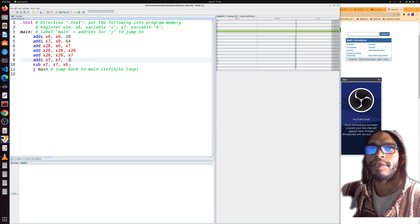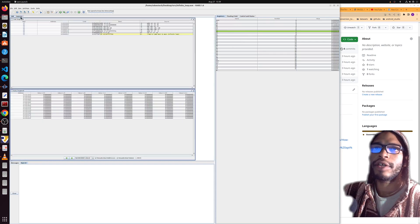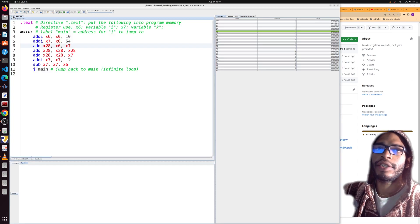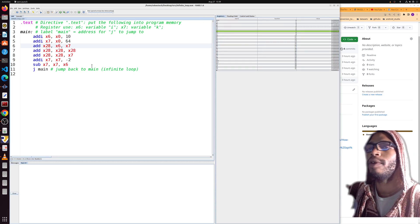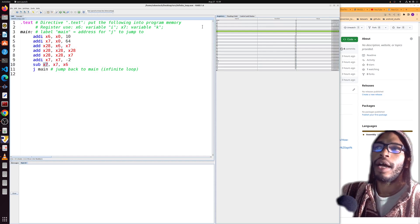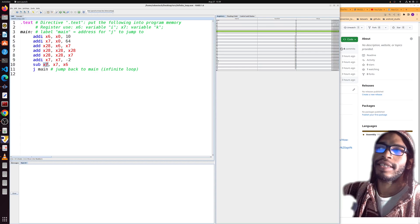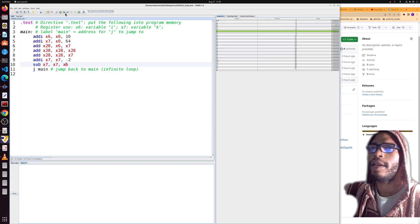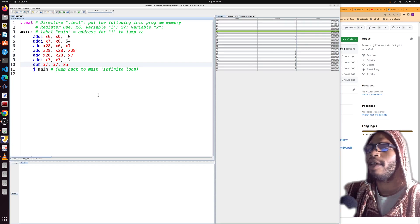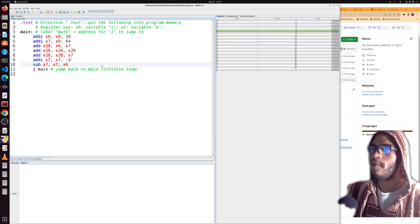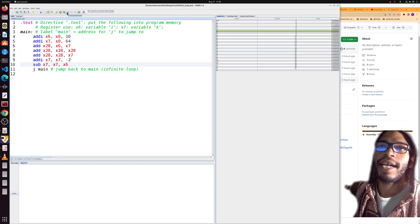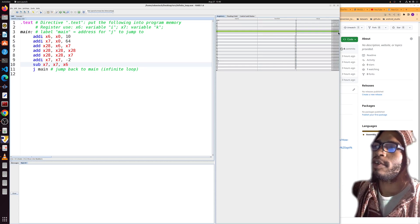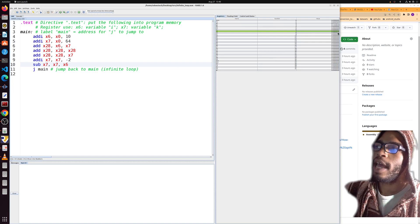Now we're at the sub instruction — the final instruction in the loop. It takes the t1 value (x6), subtracts it from the t2 value (x7), and stores it back into t2 (x7). To demonstrate the undo feature: stepping back, t2 returns to 0x3e, then running again, 0x3e minus 0xa equals 0x34. That confirms the sub instruction works correctly.